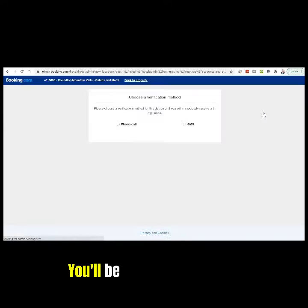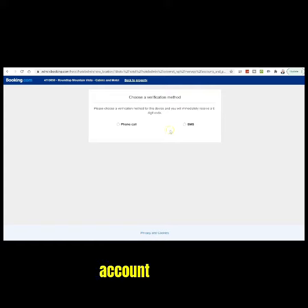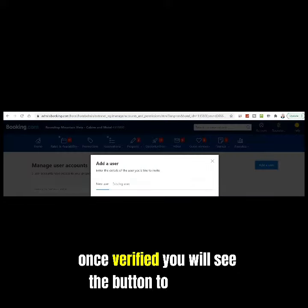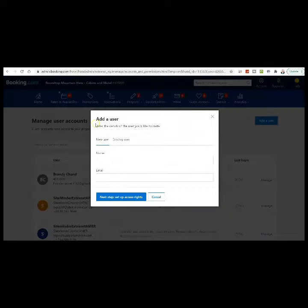You will be asked to verify your account via text or SMS. Once verified, you will see the button to Add User.